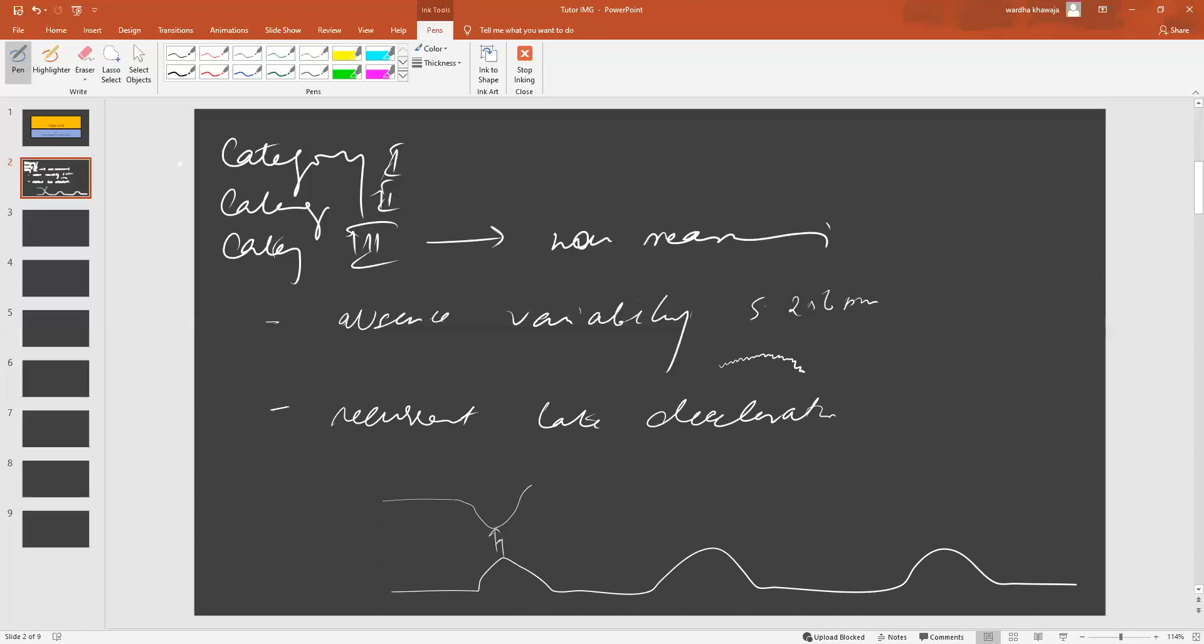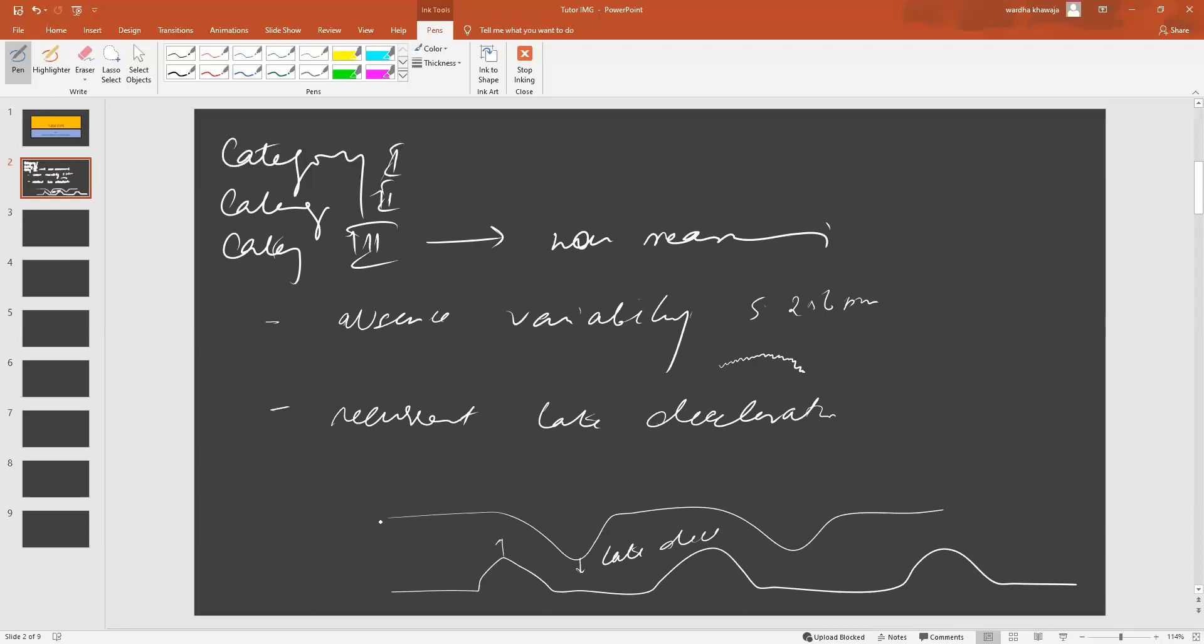However, there are times when this doesn't really happen. When this doesn't happen, what we end up seeing is something like this. When the peaks don't line up, we call this a late deceleration. Remember, the line is, of course, tremulous to indicate variability.